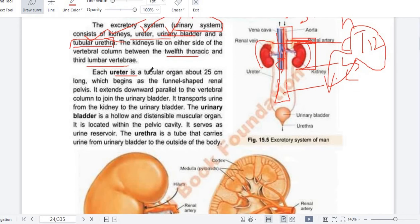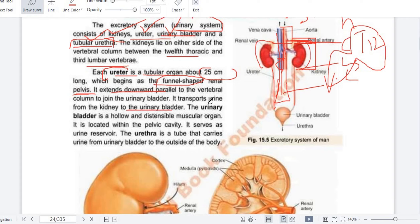Now we will talk about the ureter. The ureter is a tube-like organ, 25 cm long, and the ureter starts from a funnel-shaped area called the pelvis. It extends downward, parallel to the vertebral column, and opens into the urinary bladder, transporting urine from the kidneys to the urinary bladder. The urinary bladder is a hollow and distensible muscular organ located within the pelvic cavity.